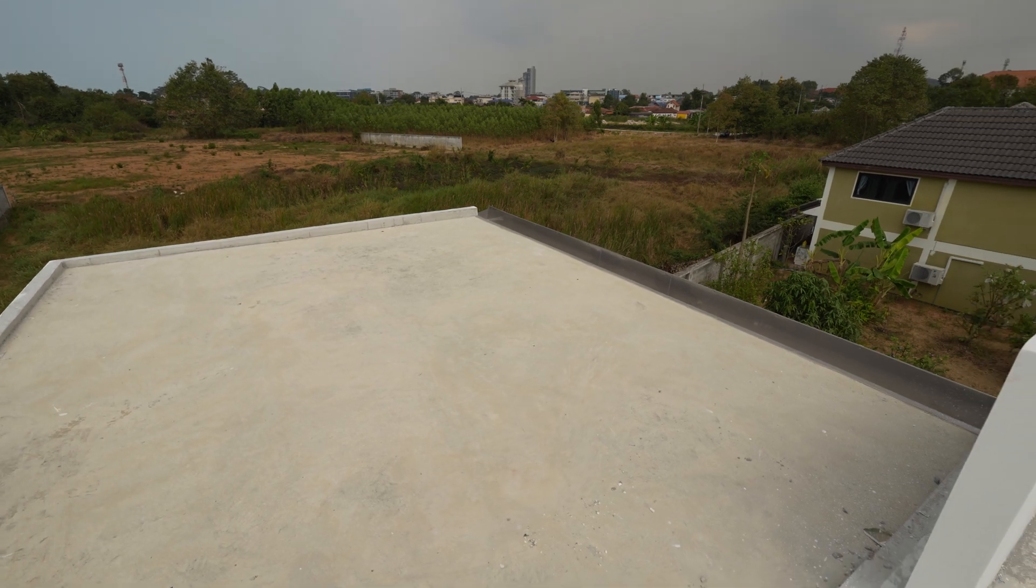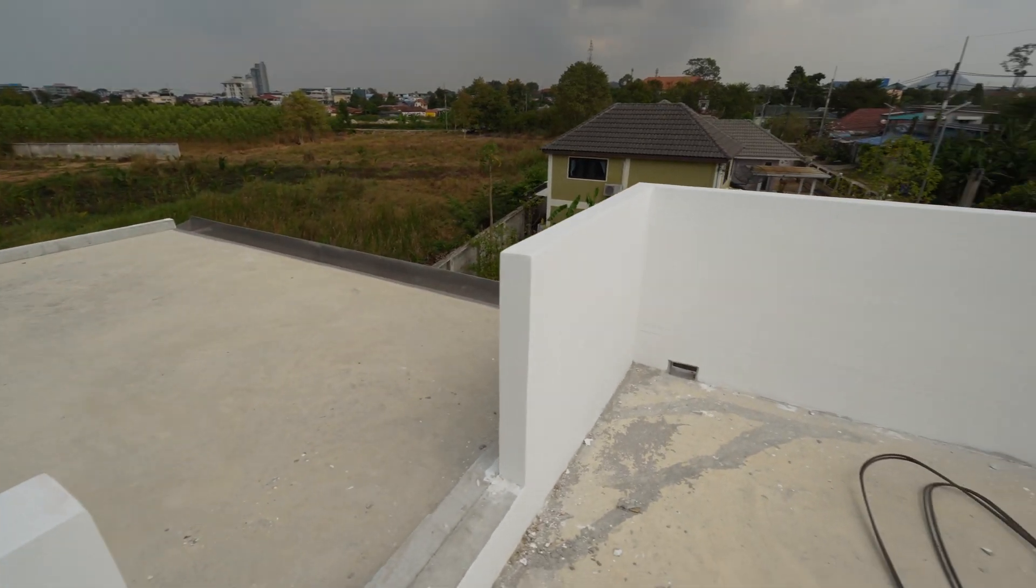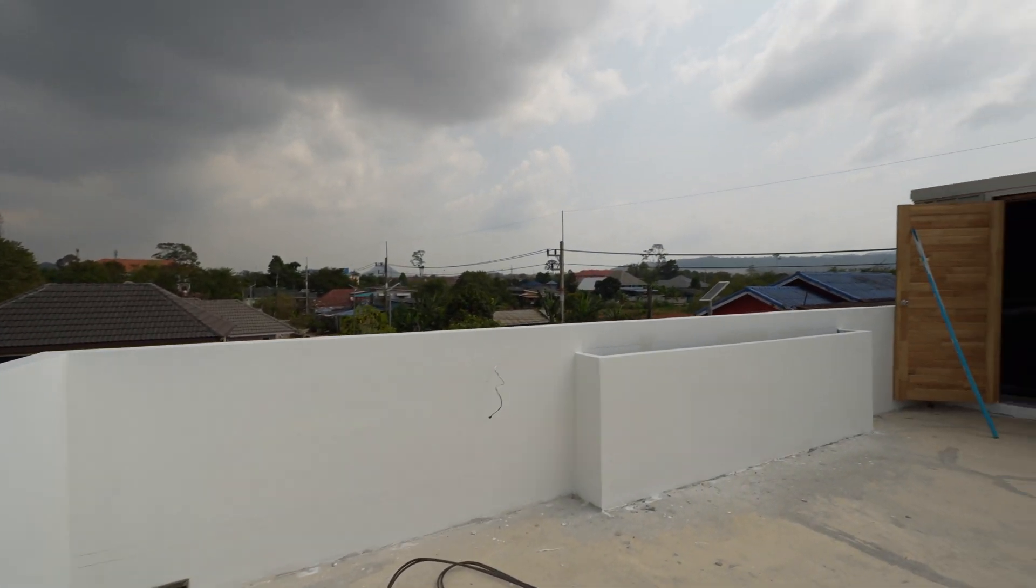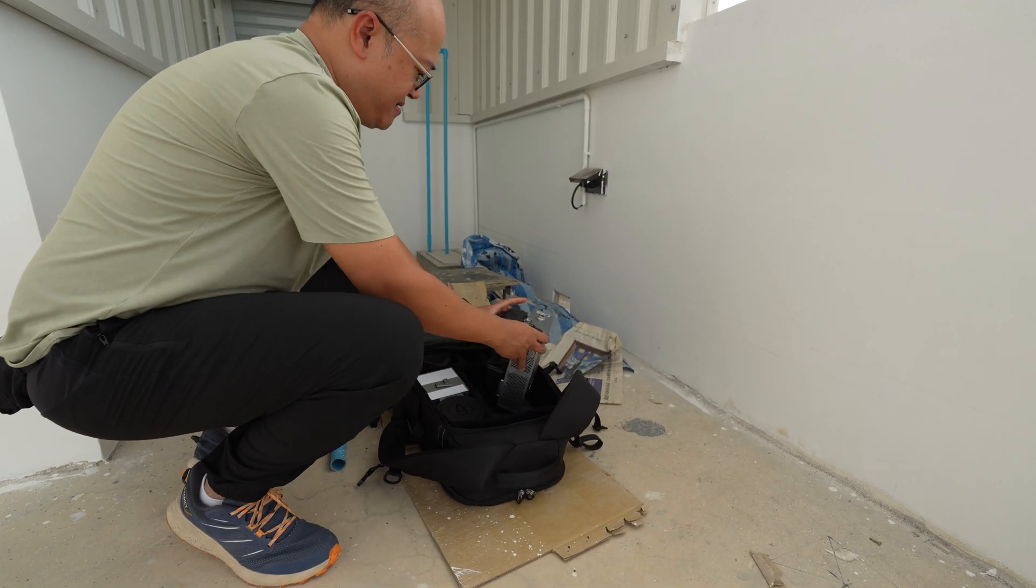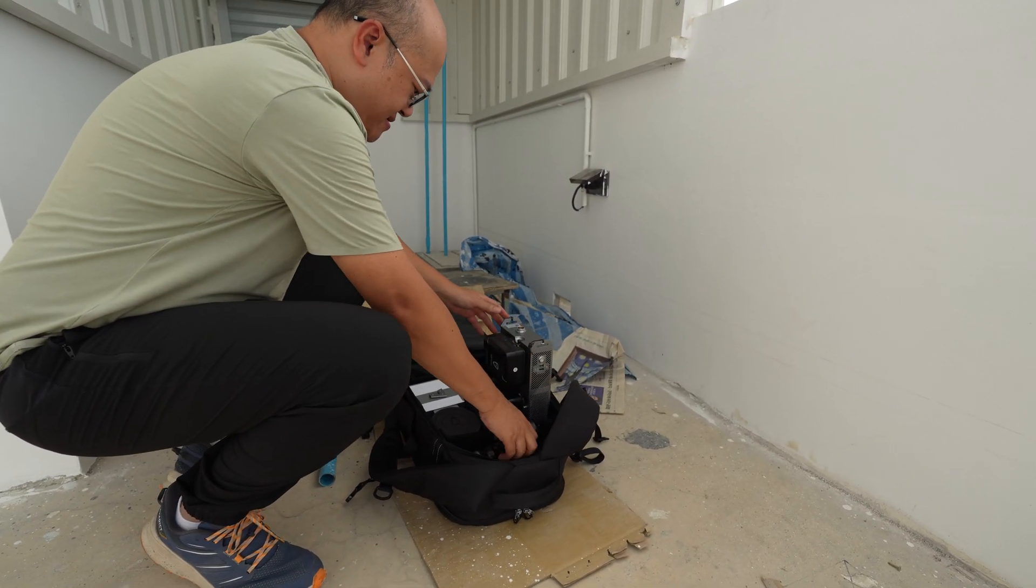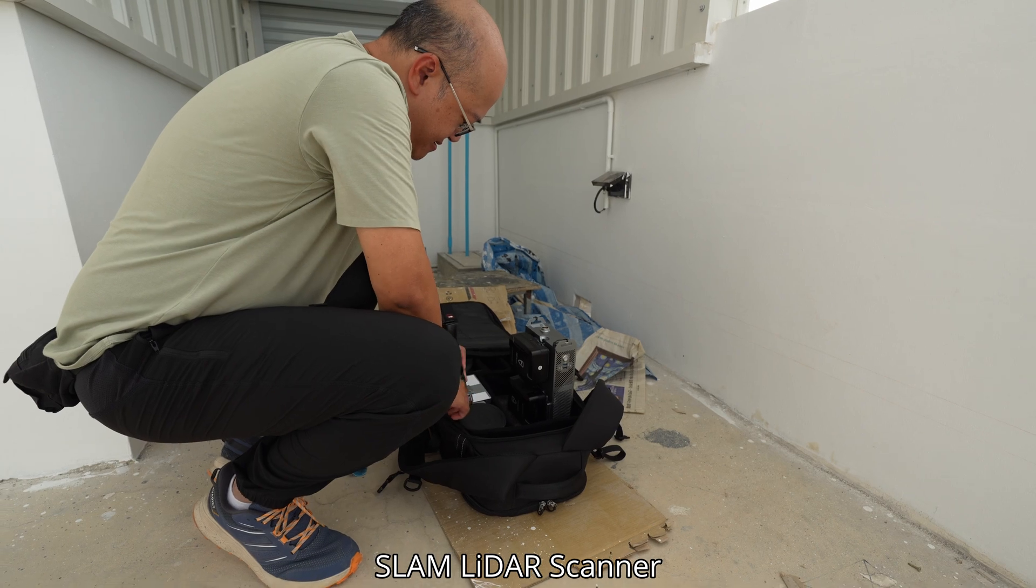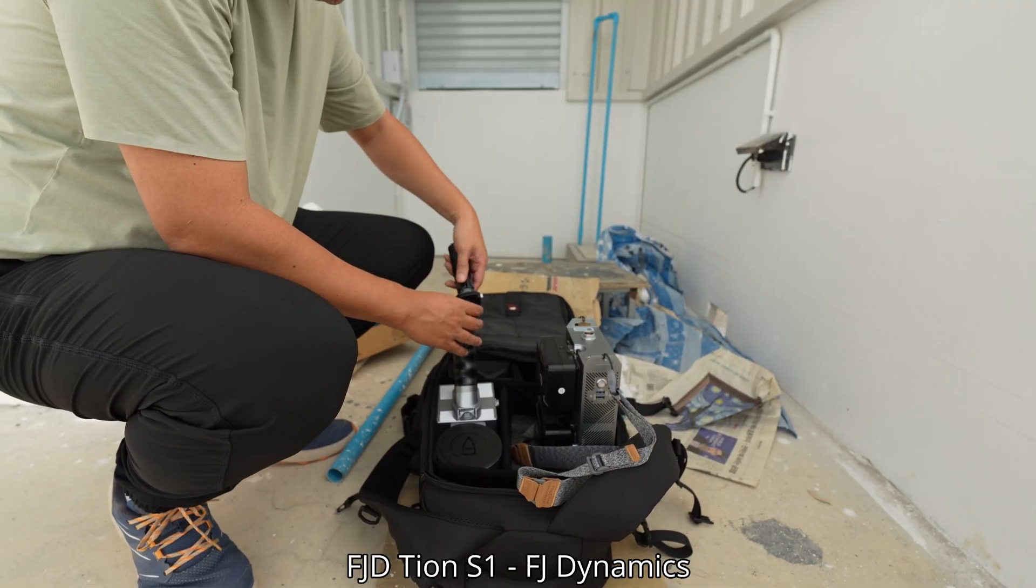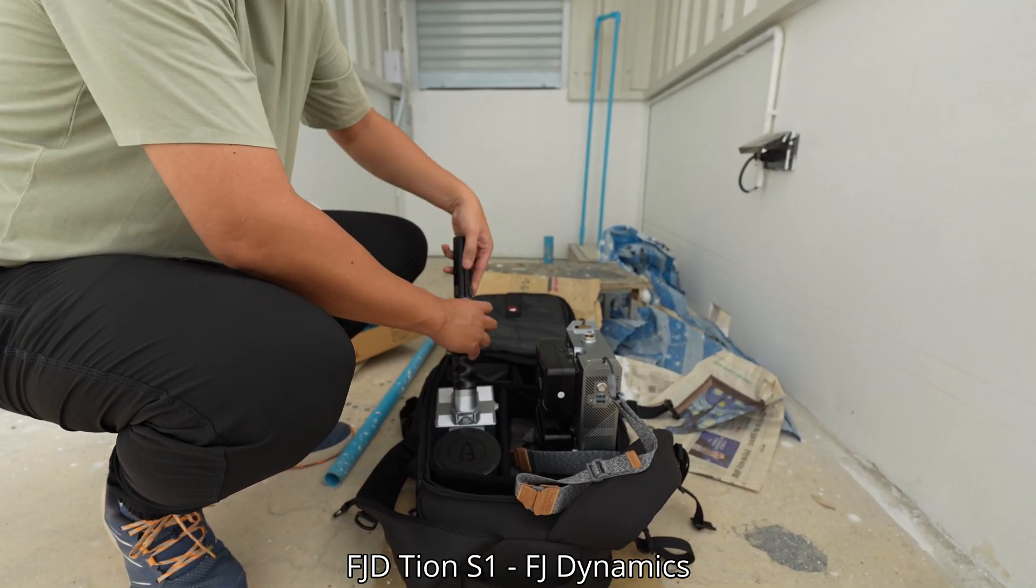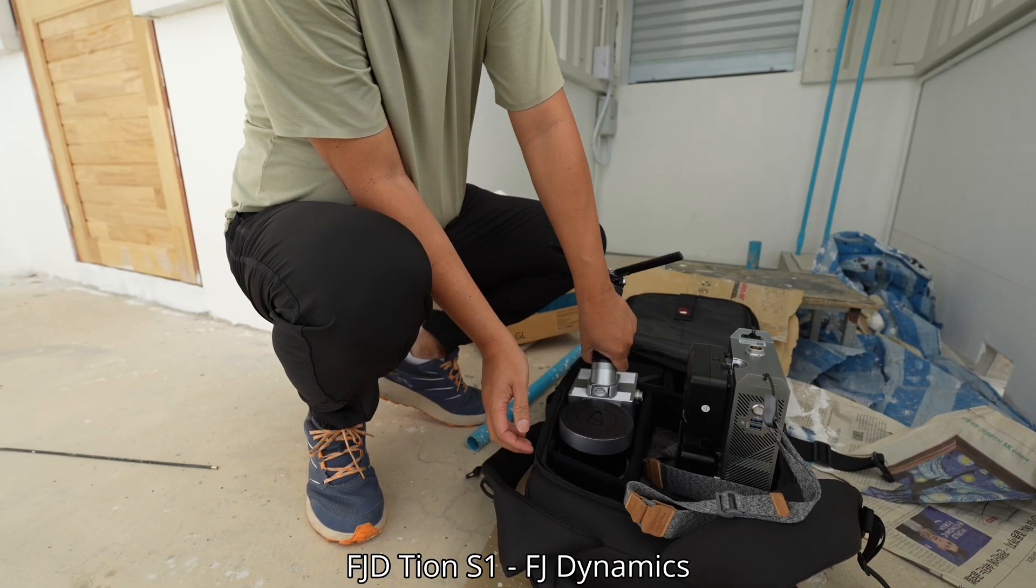Short walls and no ceiling - it could be difficult for tracking. Let's get started. The equipment that I use is called SLAM LiDAR scanner. This one is FJD Trion S1 from FJ Dynamics.